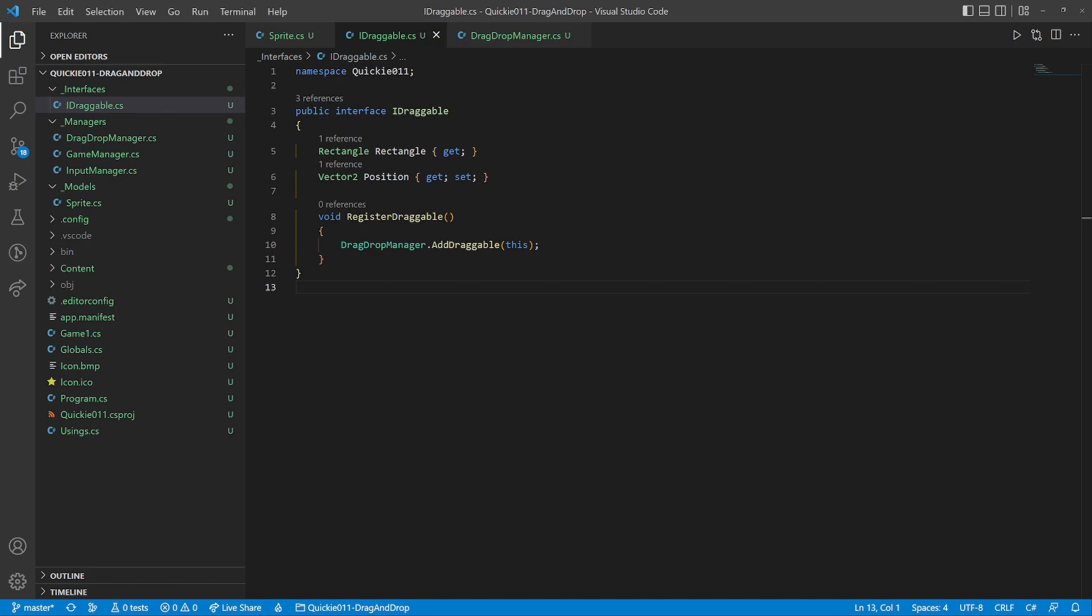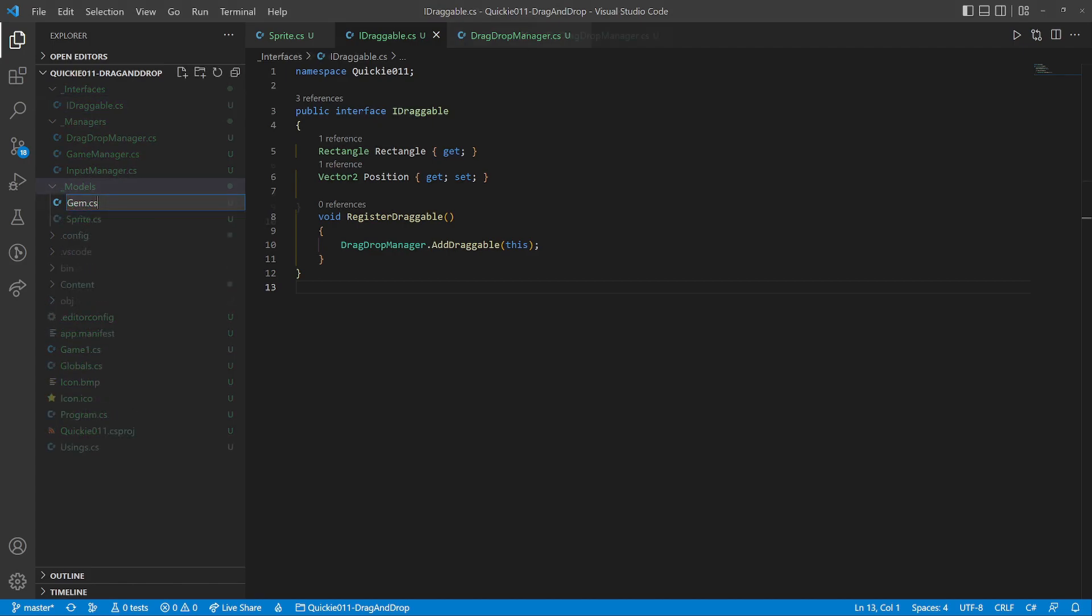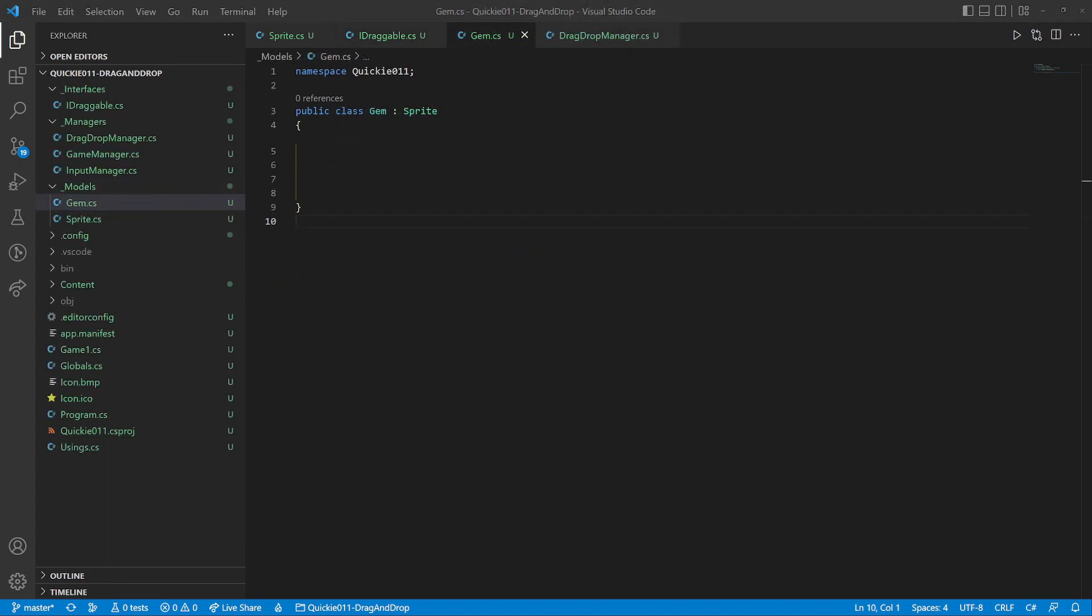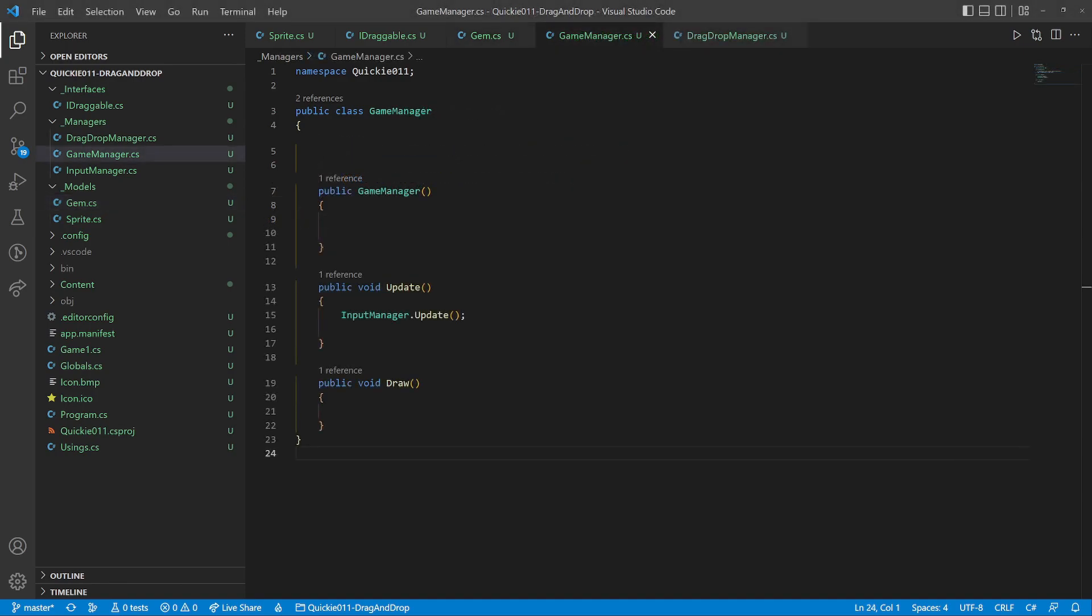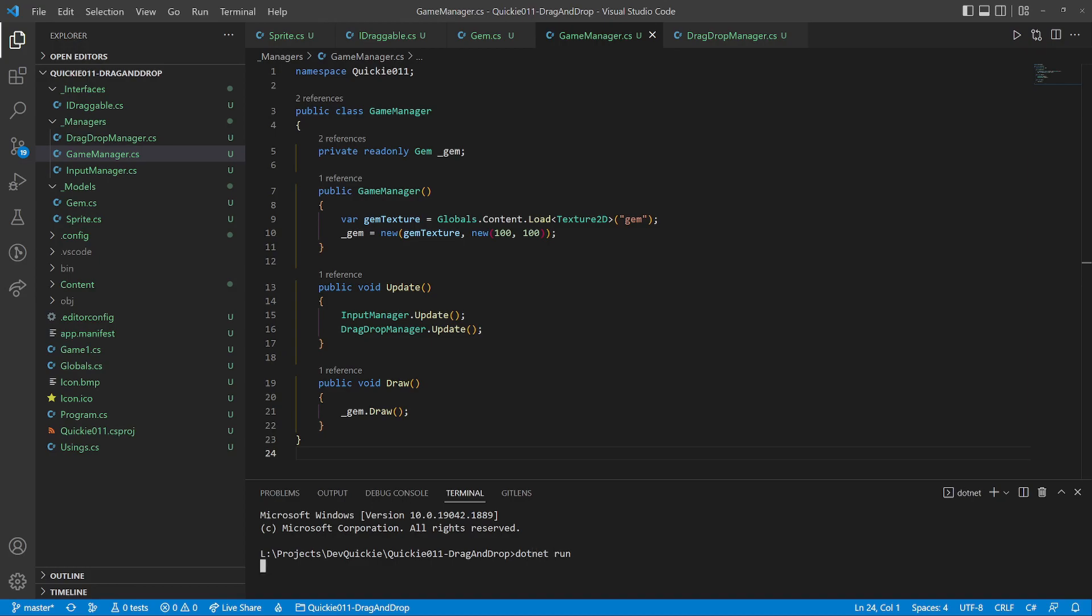Back in the interface, we add a method to register the instance in the draggable list. Let's try it out. We'll create a gem class that inherits from the sprite. In addition, it implements the draggable interface. It registers itself within the constructor. We will use the game manager to prepare for a test. Instantiate a gem and call its methods. And here we go.